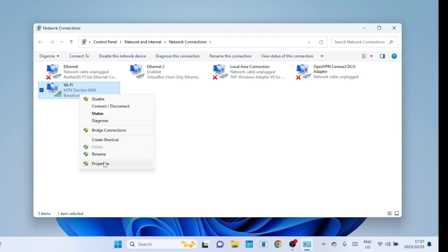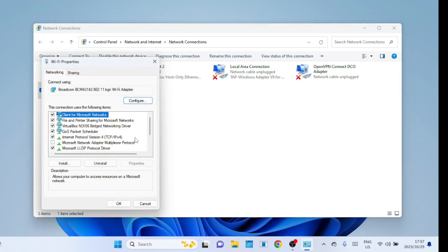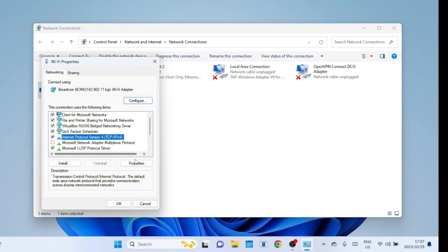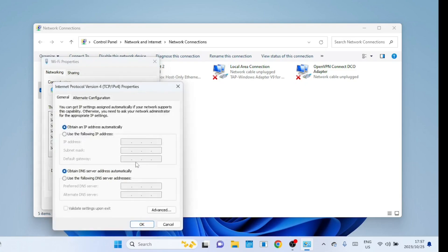Sometimes the problem can be the ISP's DNS. Try changing the DNS IP addresses to the Google public DNS addresses and check if the internet is now there.